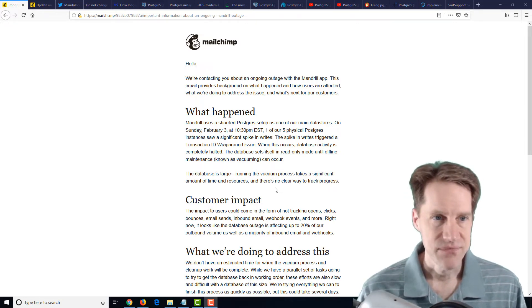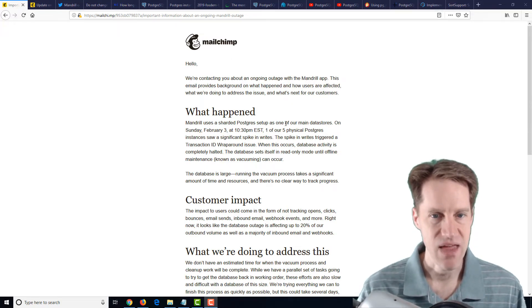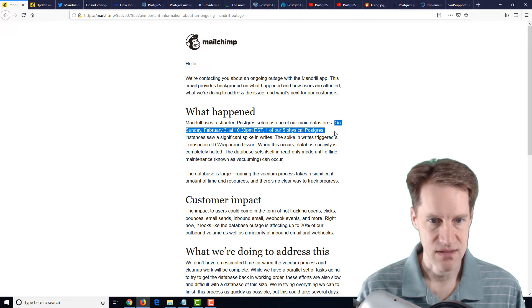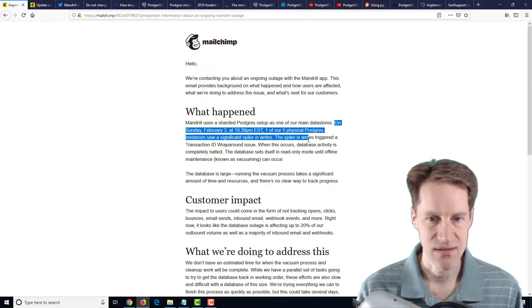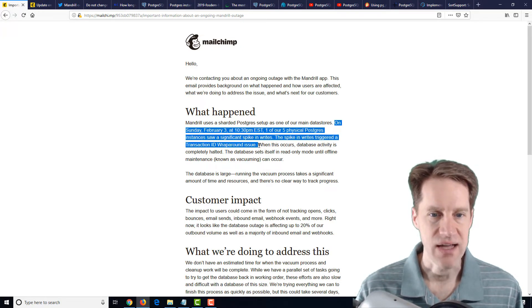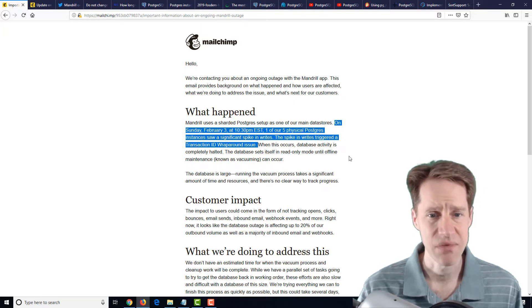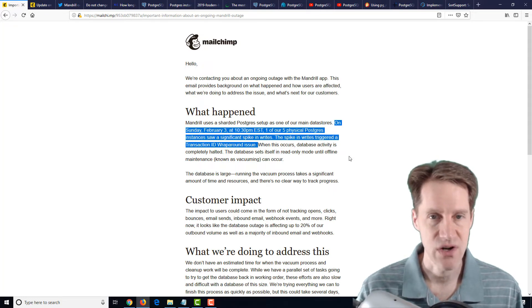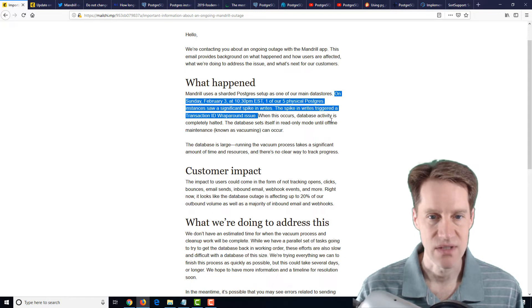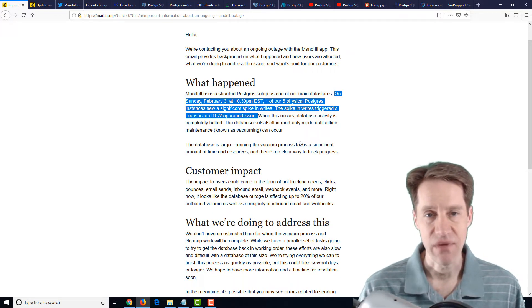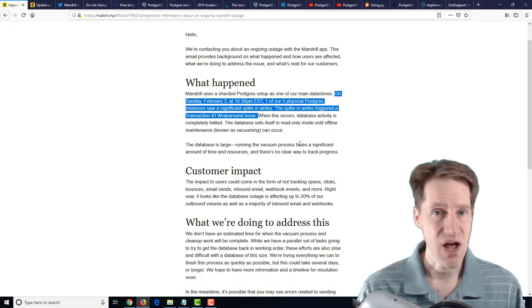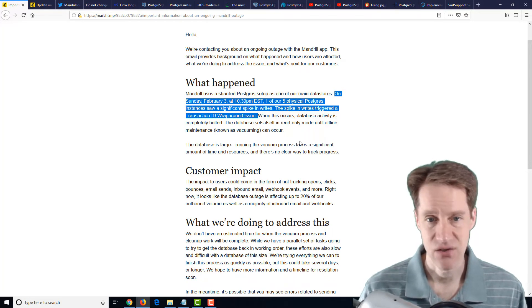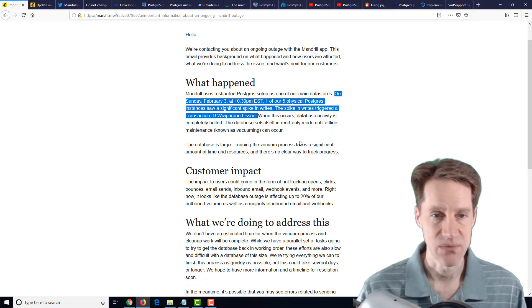The first article is actually from MailChimp, and they had an outage. Basically, on Sunday, February 3rd, one of their physical Postgres instances saw a significant spike in writes. The spike in writes triggered a transaction ID wraparound issue. So this is definitely a public service message. You definitely need to keep monitoring as you scale your transaction IDs to make sure that they don't wrap around. Now, they said here it was due to a spike in writes. So that could be from inserts, that could be from updates, or even deletes that could have caused this type of transaction ID wraparound issue.